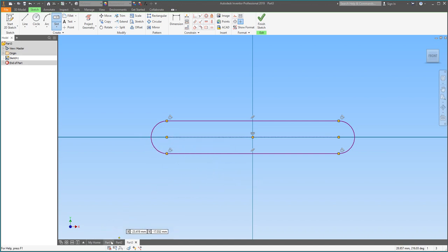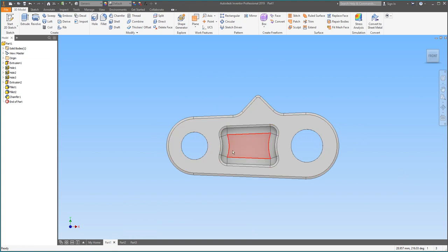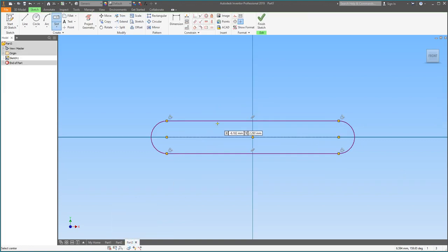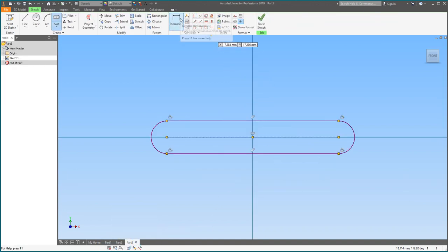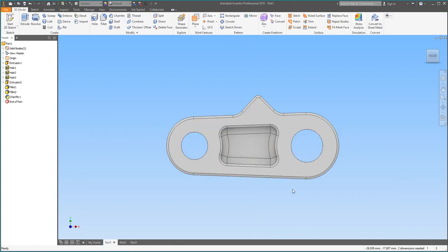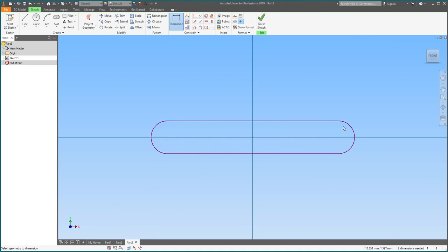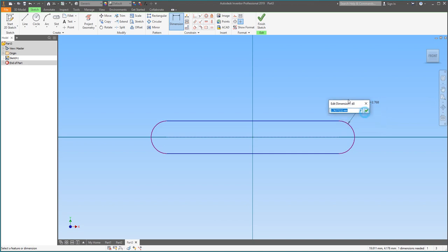We have a slot, but it doesn't look anything like the reference part. We need to change the dimensions so that it better suits the image. First off, if you look at the original part, the circle on the right side is actually a bit bigger than the circle on the left. If you go up to the Dimension tool and click on one of the circles, a number comes up — we're going to make it 8mm. Click Enter or the checkbox and you should see it becomes much larger.